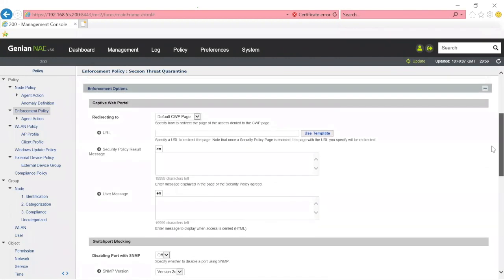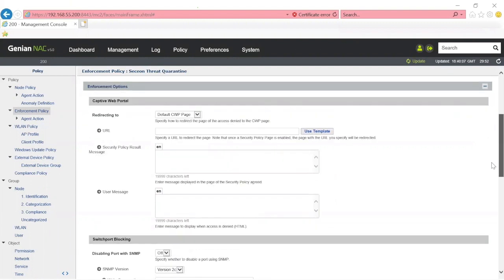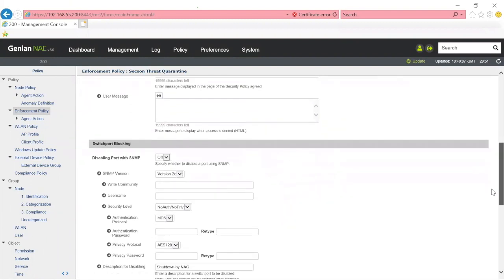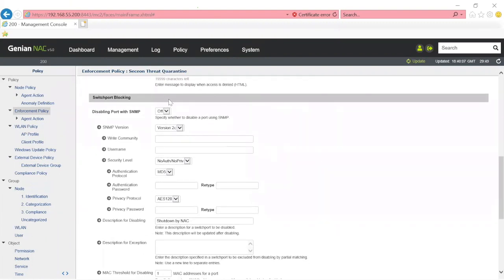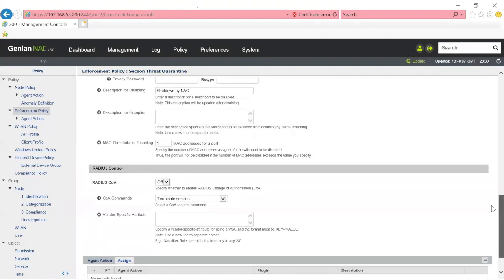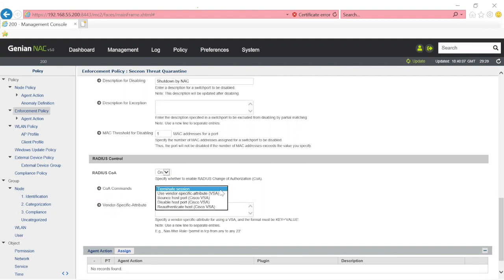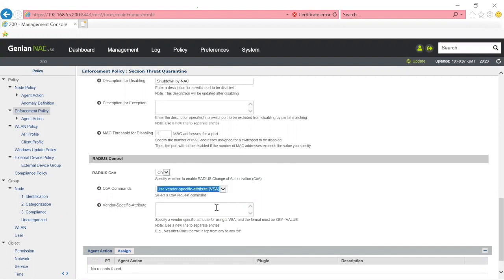If we look inside the Genians UI and look at the enforcement policy itself, in addition to the default method of ARP enforcement, there's additional actions that you can take. You can do SNMP switch port blocking, so you're able to shut down the switch port using SNMP if you would rather do that instead of ARP enforcement. On top of that, you can do RADIUS COA, and when you do RADIUS COA, you can assign different kinds of vendor specific attributes. You could select the VSA and send something back like a VLAN or a downloadable ACL or any kind of attribute that you would like to send.